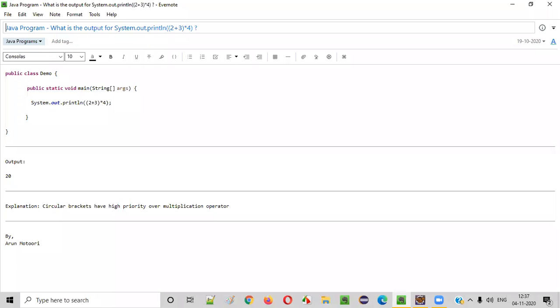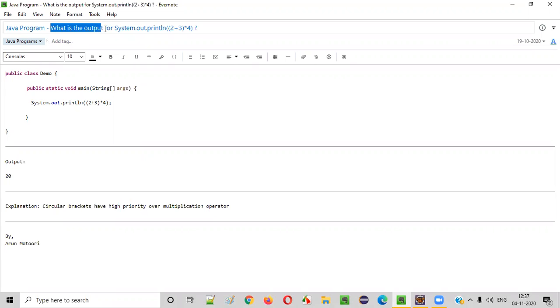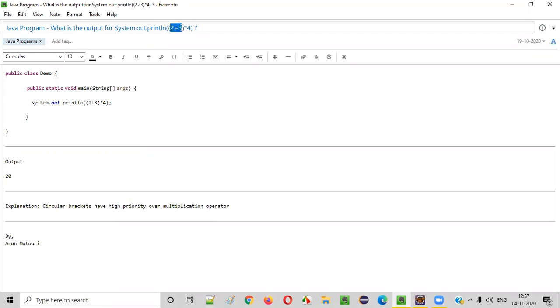Hello everyone. In this video session, I am going to practically demonstrate one of the Java program questions. That is, what is the output for System.out.println 2 plus 3, which is there inside the circular brackets into 4.